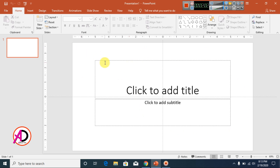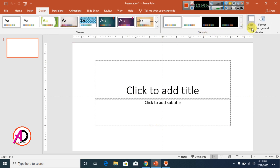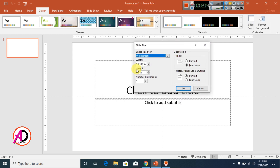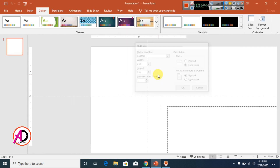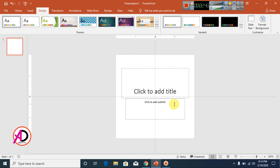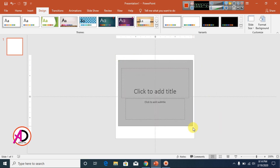First of all, click Design and go to Slide Size, then choose Custom Slide Size. For logo design, set the width to 2 inches and the height to 2 inches — a logo is typically 2 inches by 2 inches. Click OK and then click Maximize. Our slide size is now ready for the logo.